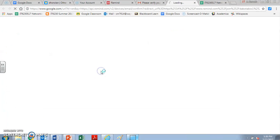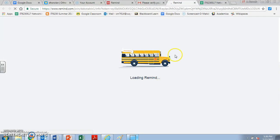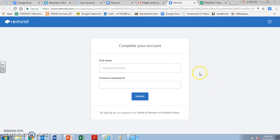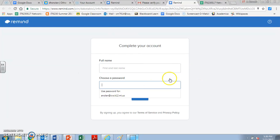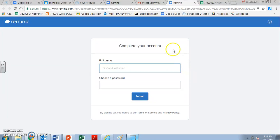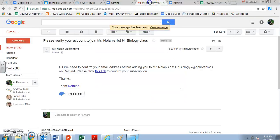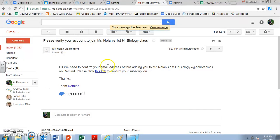And what you should see is a page that says you are now confirmed in the classroom. You'll see this little bus and it says loading Remind. And then it's going to ask you to complete your account. And once you do, you'll be confirmed. So this is what you should get. You should get an email that says, okay, you need to confirm if you want to sign in by email. And I really recommend that you do.